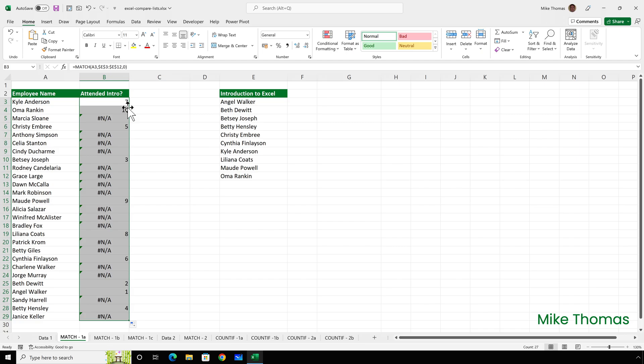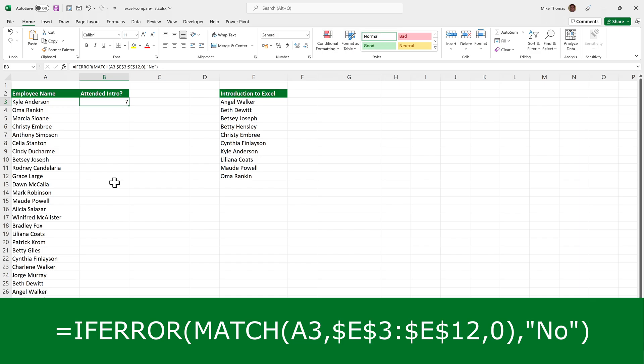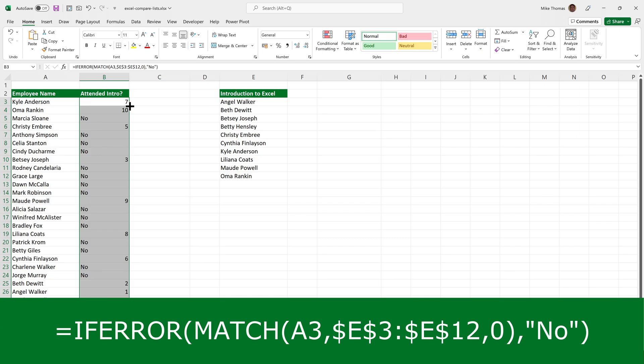What I really want to say is yes or no down column B. To do this, the formula needs changing. And I've changed it here. I've used an if error function. The if error function allows you to provide an alternative to NA. So if I copy this formula down, if the match function results in an NA, display no instead. But that doesn't solve the yes part. Because as I said, the if error will only provide an alternative to the NA.